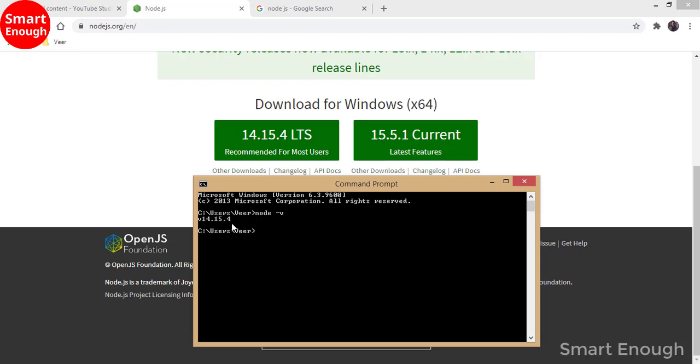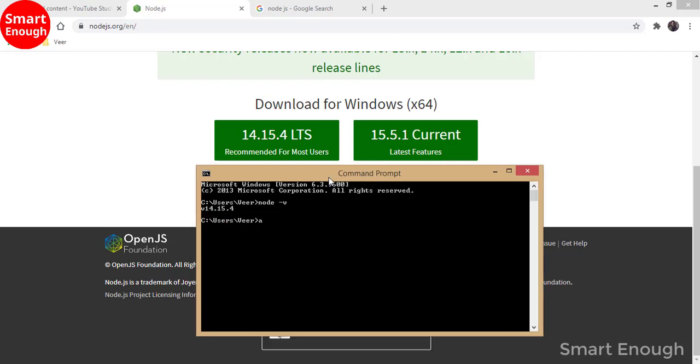Of Node.js. As you can see, it is showing version 14.15.4.